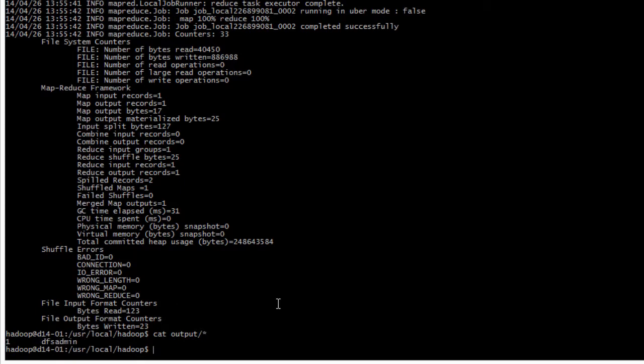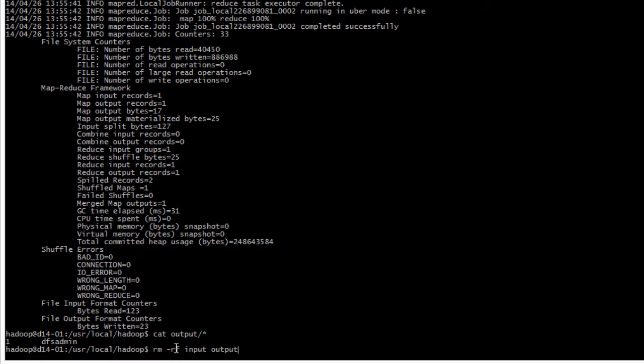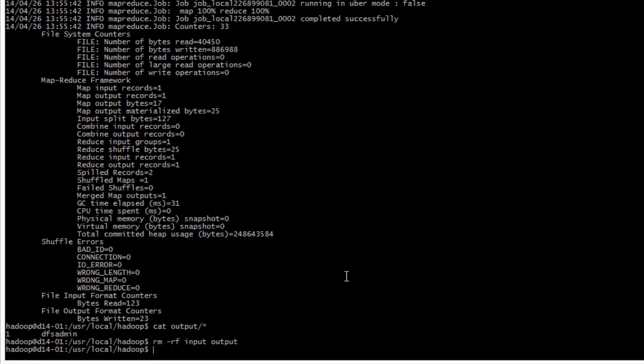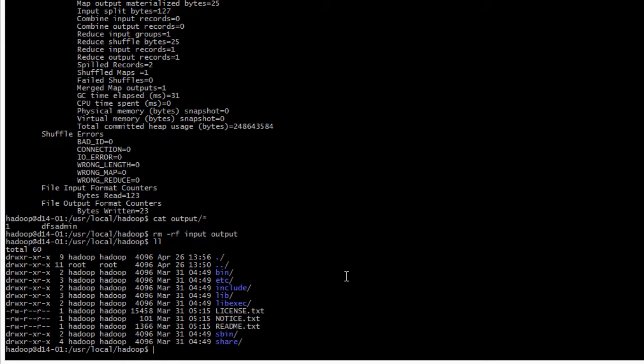I will remove it with rm -rf for both input and output directories. If I do ll they are not there anymore. This was really just an example of running Hadoop locally, there is nothing distributed, nothing clustered. This will be the next video.